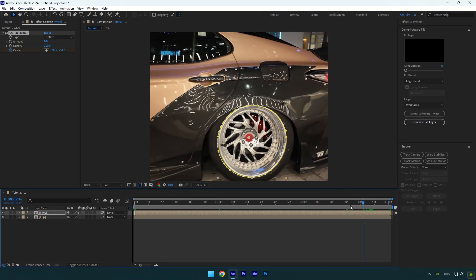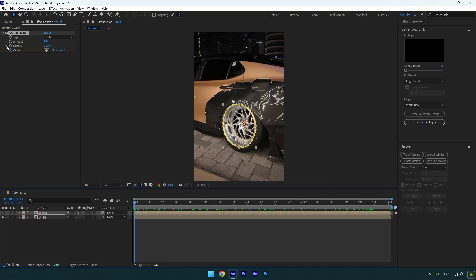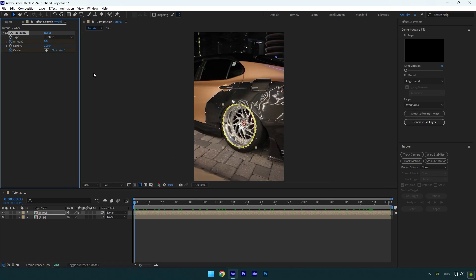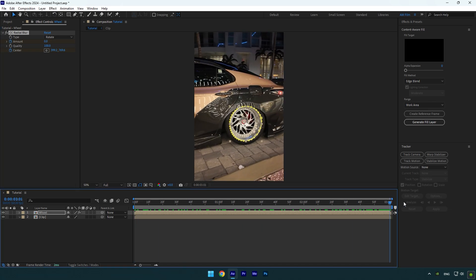Once you are done, scroll to the beginning again and click on the amount stopwatch icon. Then go to the very end of the layer and increase the amount a bit.